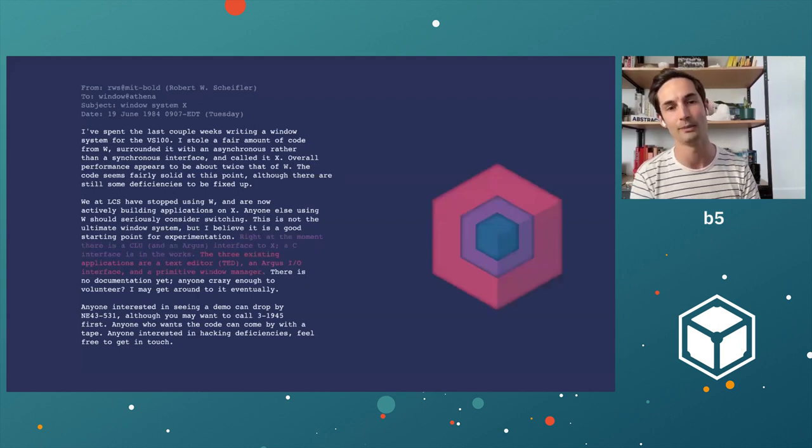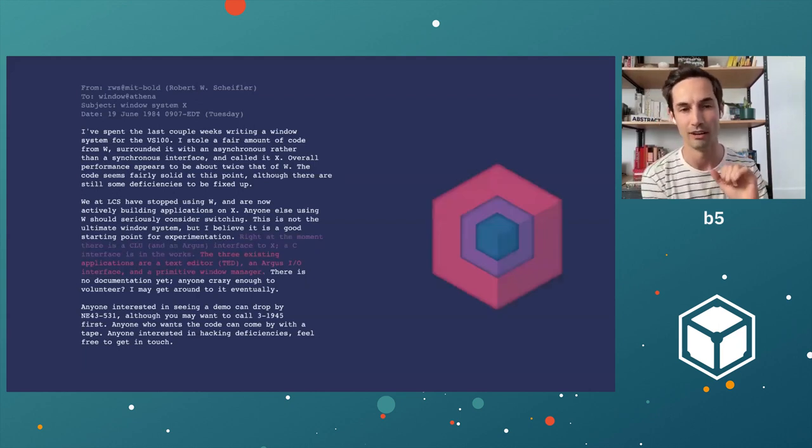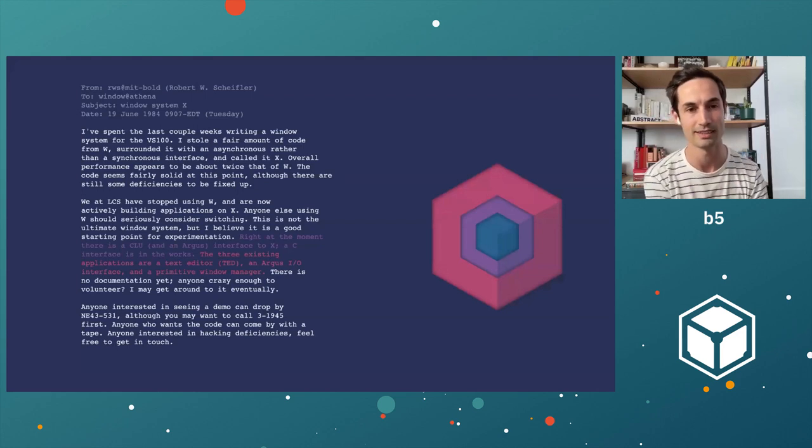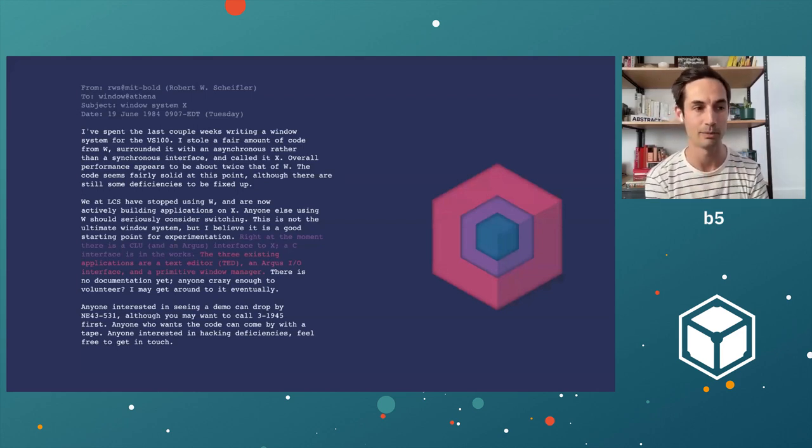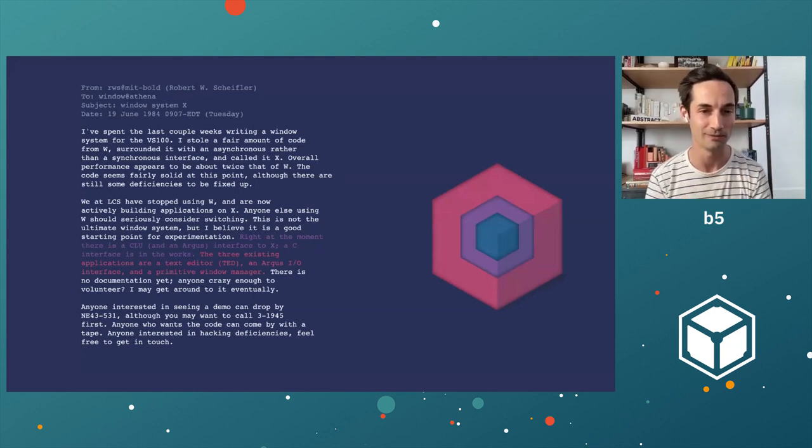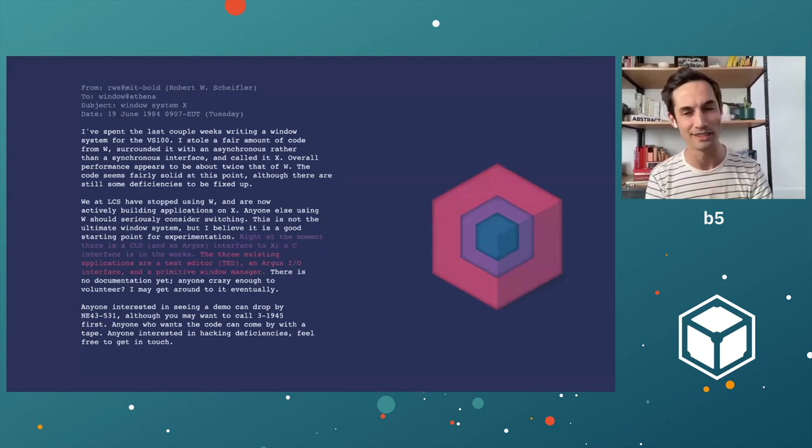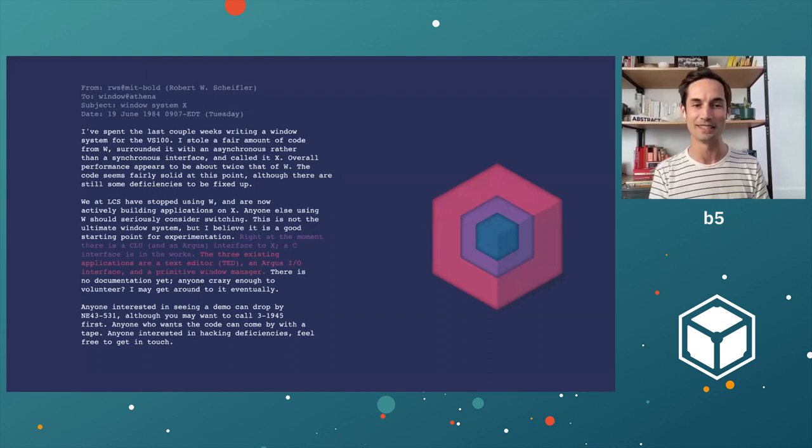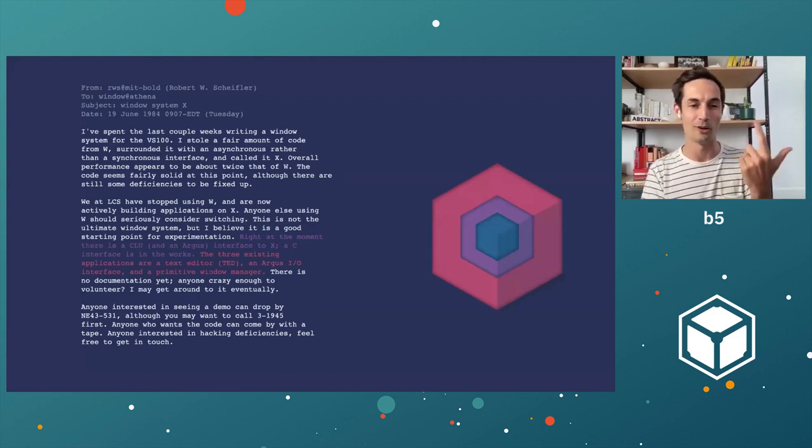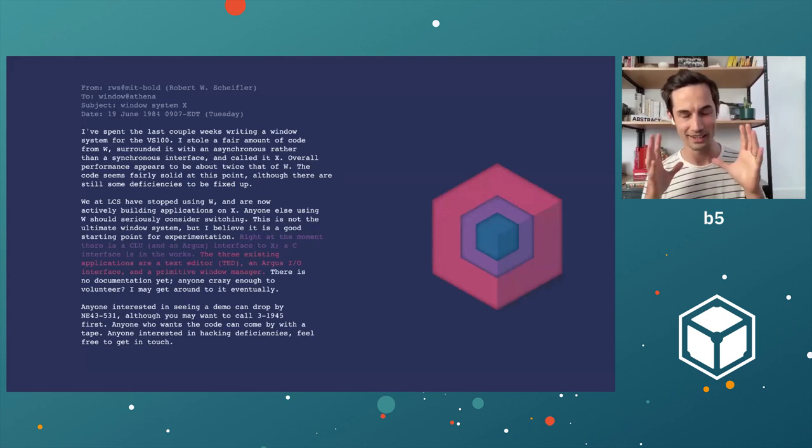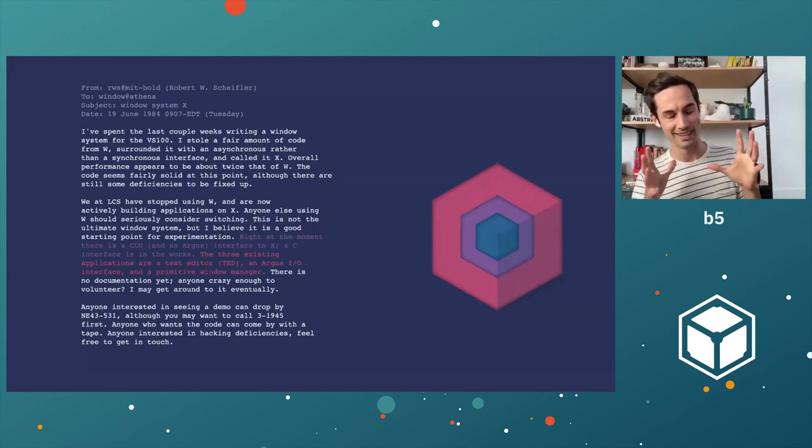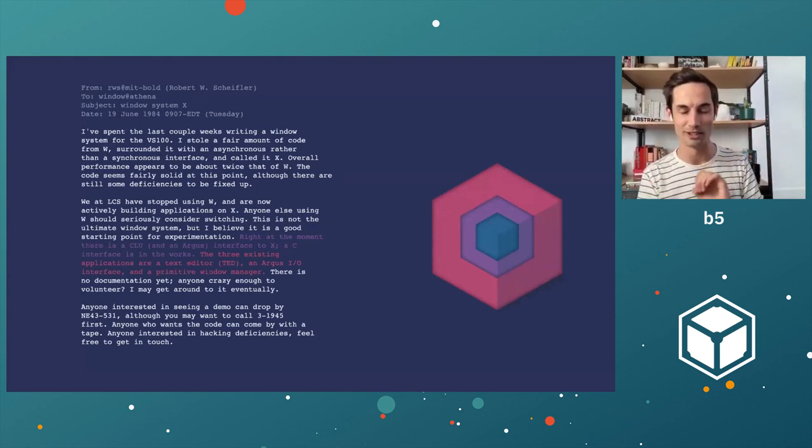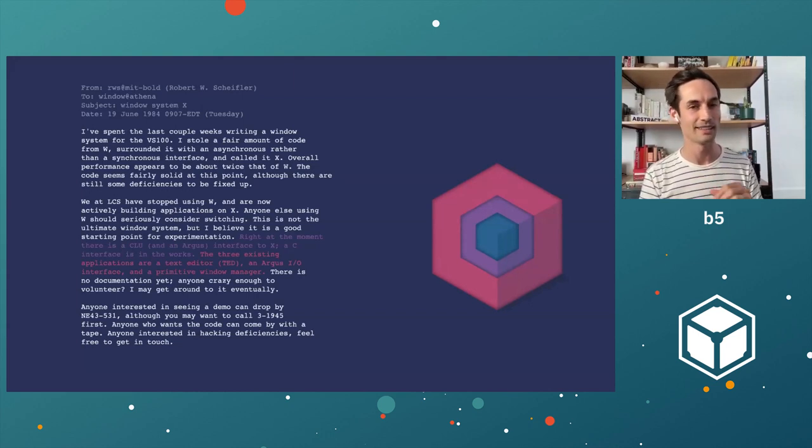And at this point, there's an interface. And wait a second, hold on. If we can apply our framework, we can see there's a mention of languages, platforms, and use cases. There are applications that people are trying to use, and people are still begging for documentation. The bottom paragraph does kind of date this thing. Anyone interested in seeing a demo should come by this room, should call me on this thing first. And anybody who wants the code can come by with a tape, which I think is just lovely. I want to go visit people with a tape to get source code.